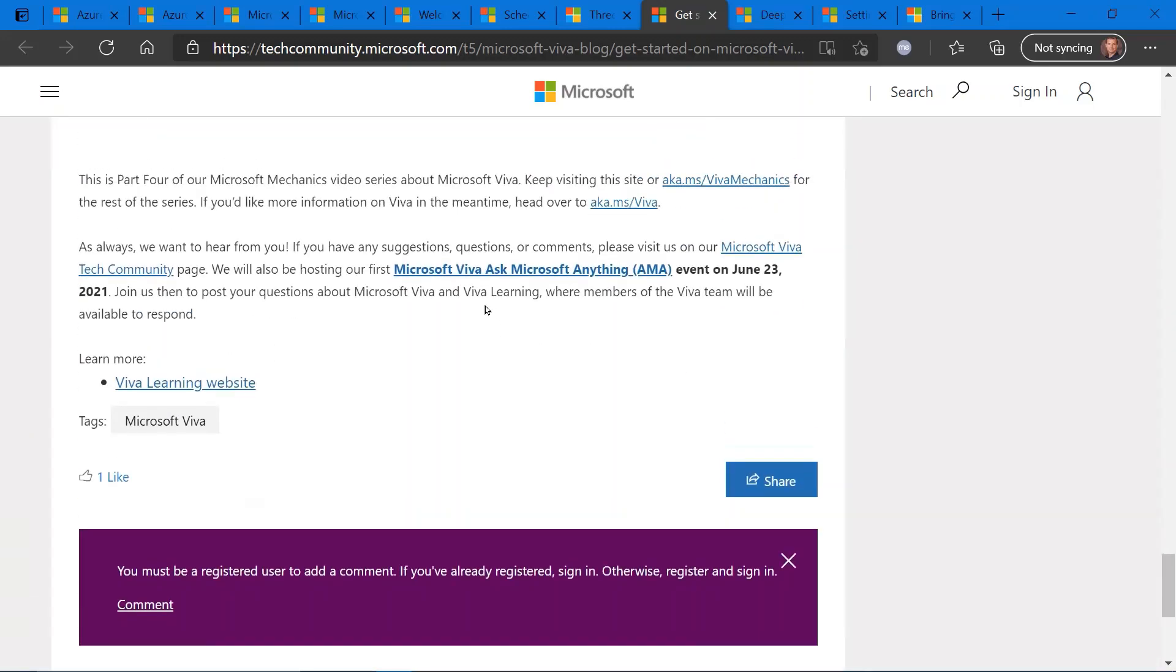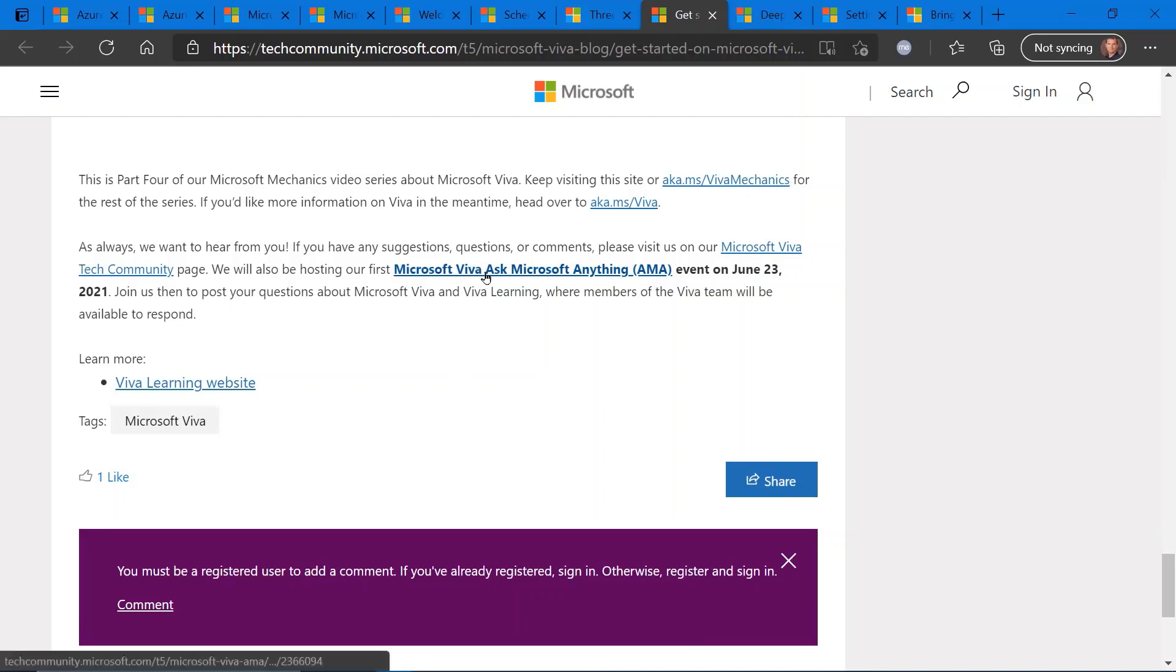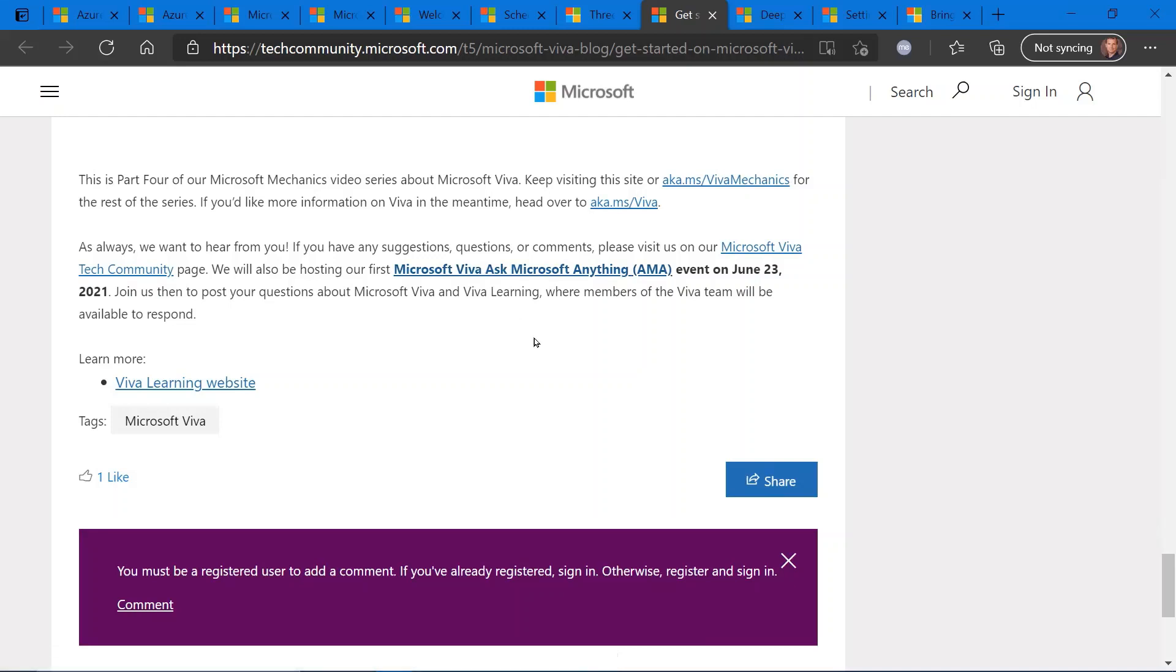But I did want to call your attention here to the bottom and this opportunity to engage with the Viva product group via an AMA, Ask Microsoft Anything event, which is happening June 23rd of 2021. So click on the particular link here to register for that event. It's a great opportunity to engage with the Viva product team, ask questions, learn more about deployment, roadmap, et cetera. So definitely check out the link for more info.